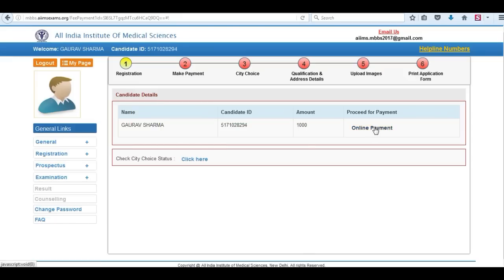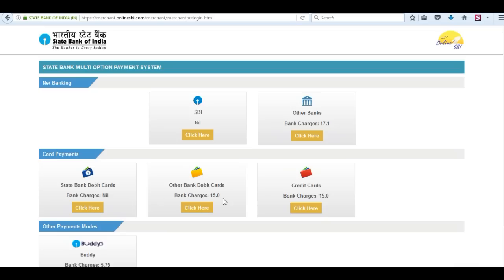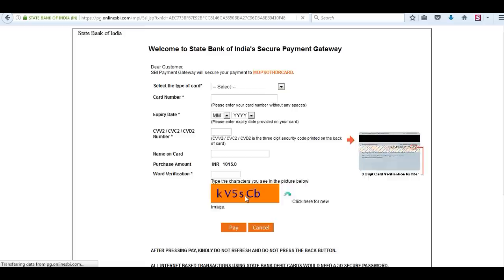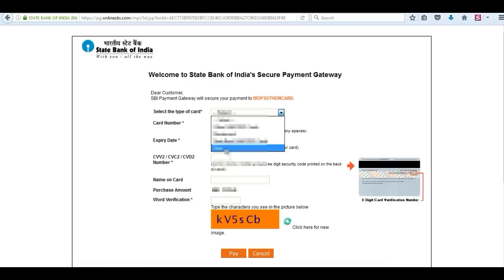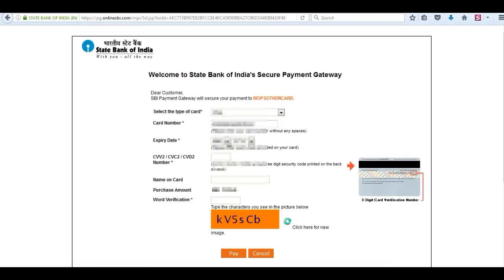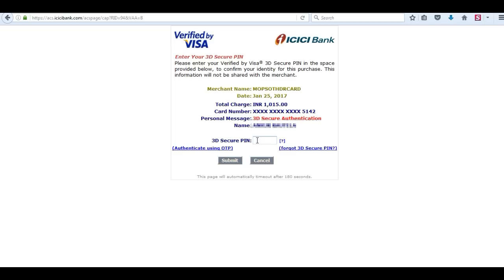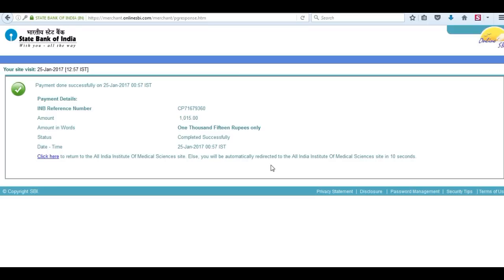Click on online payment. Now you have to pay fees. You can choose any payment mode. Enter your card details. Enter them carefully. Enter the captcha and click on pay. Now enter the OTP. Now your payment has been successful.